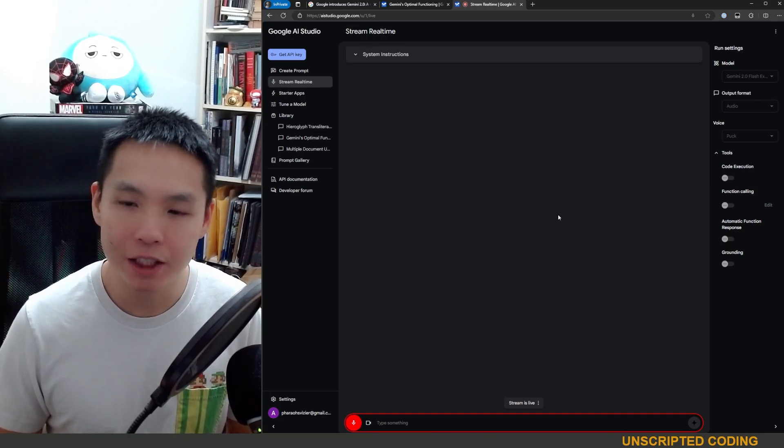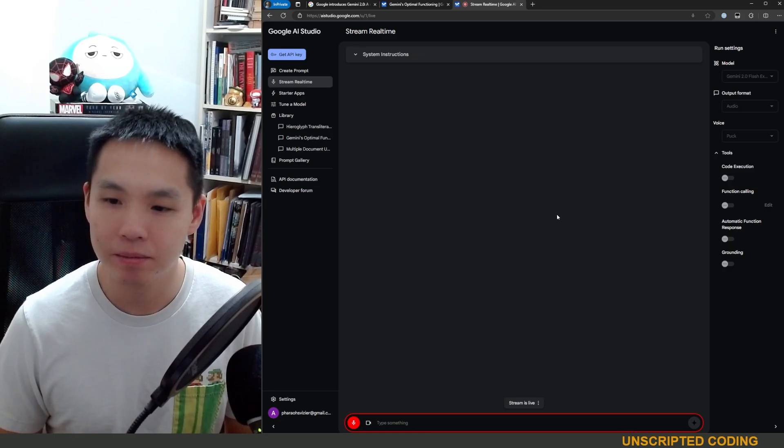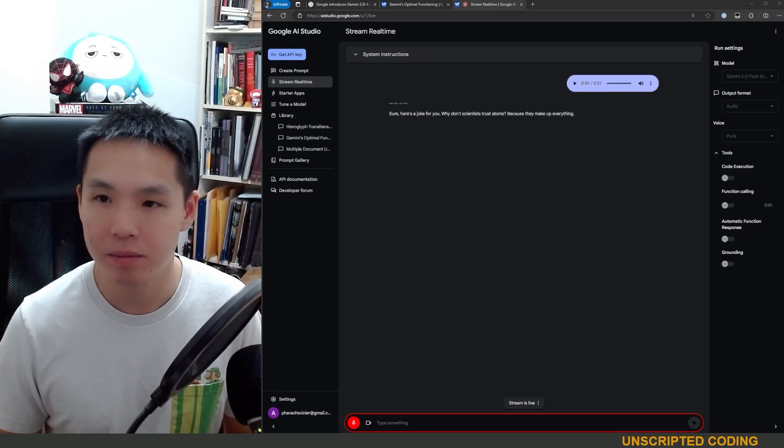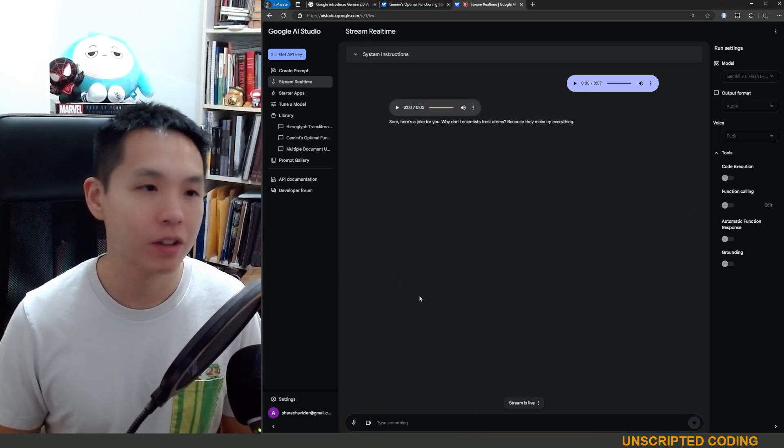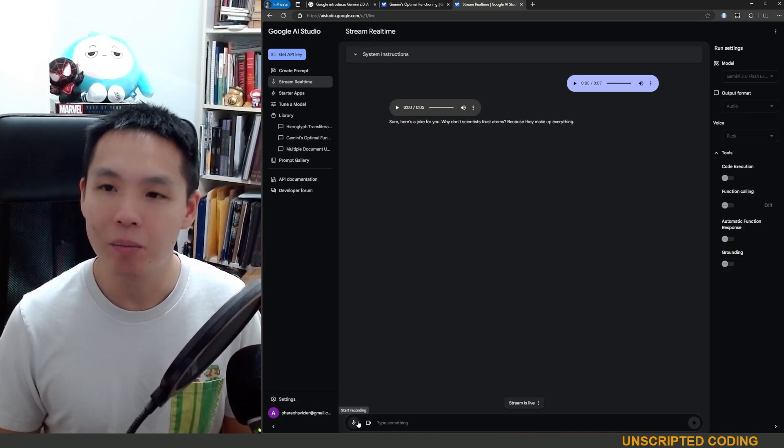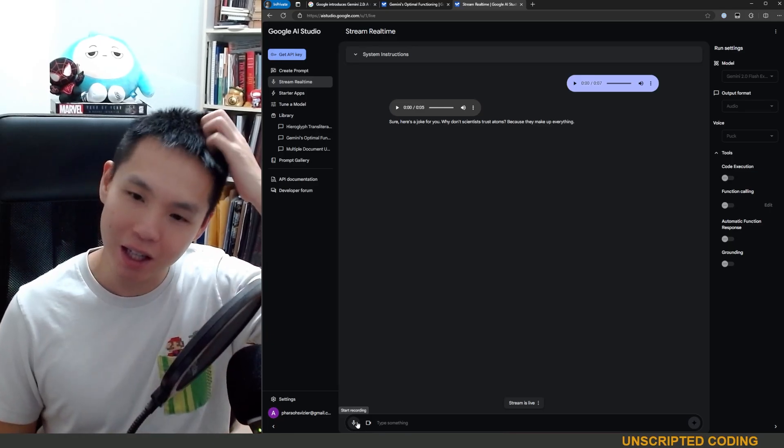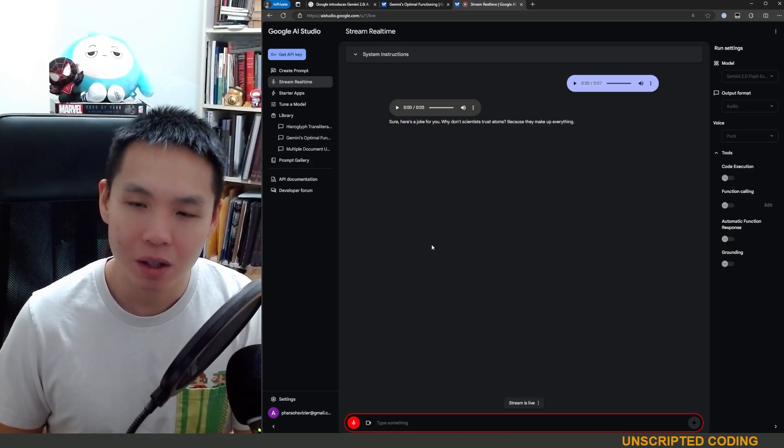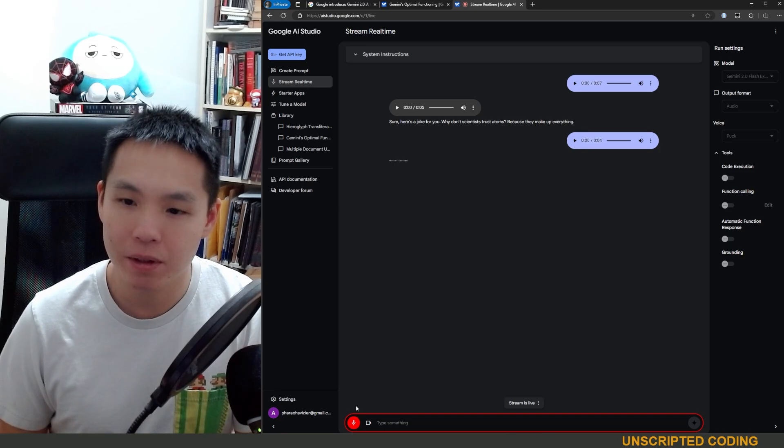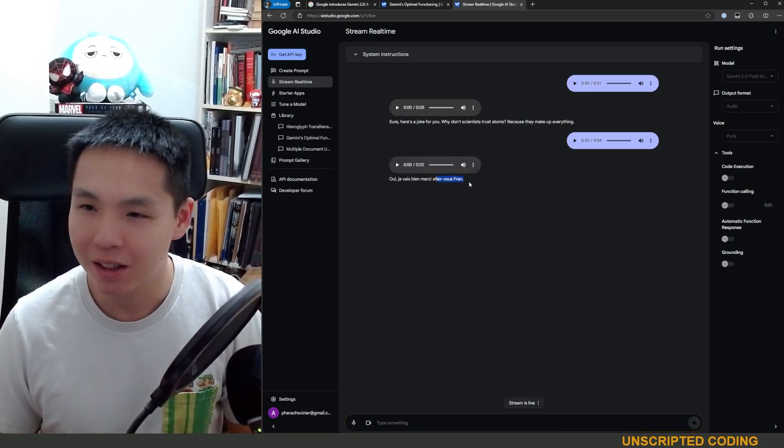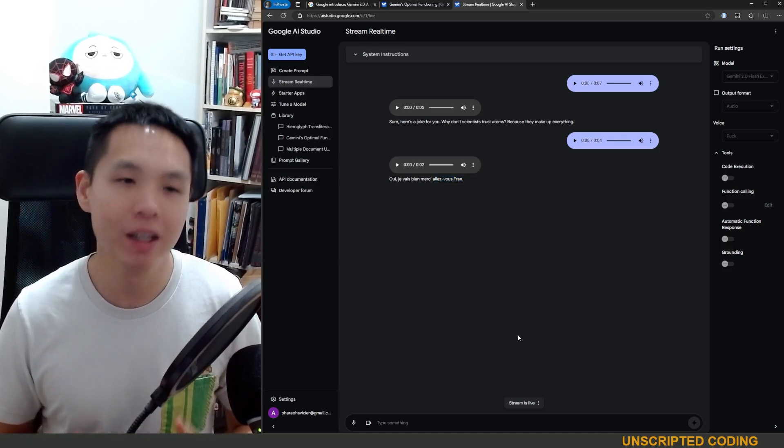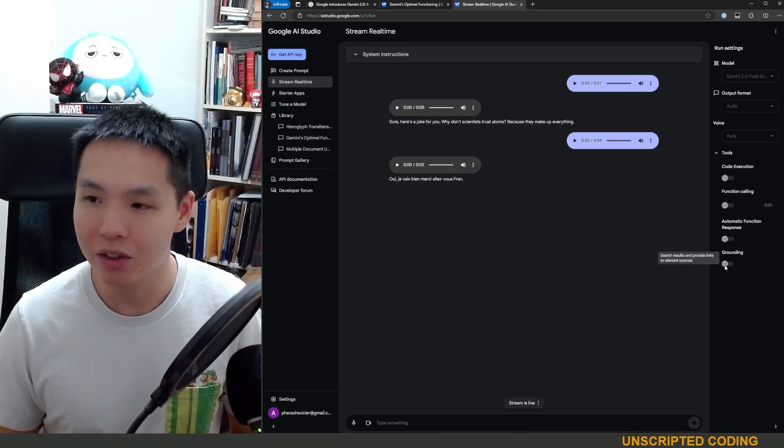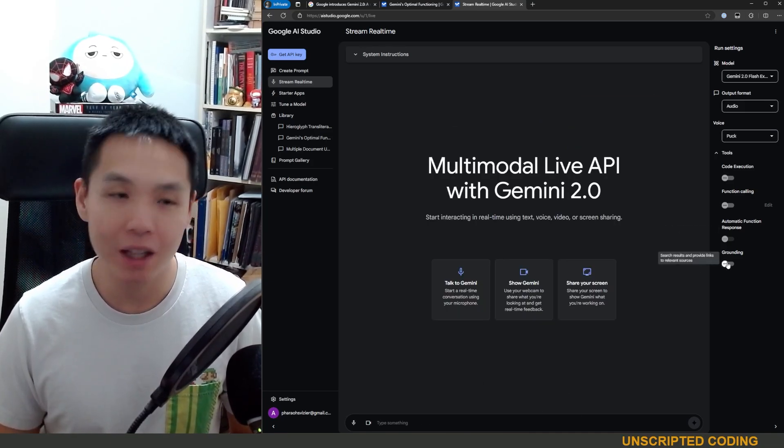Hey Gemini can you tell me a joke? Because they make up everything. Sorry I had my computer muted for a moment there but let's ask a question in another language. Bonjour, vous êtes bien? Oui, je vais bien merci, allez vous franquer? Not exactly what that means but you know it can switch languages all that that's been available already.